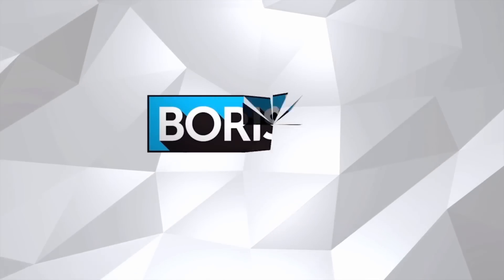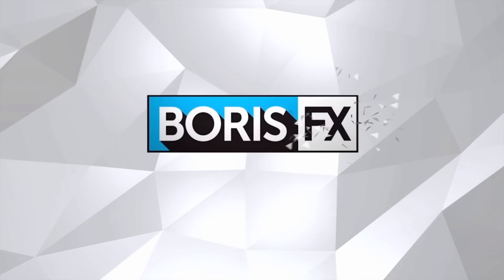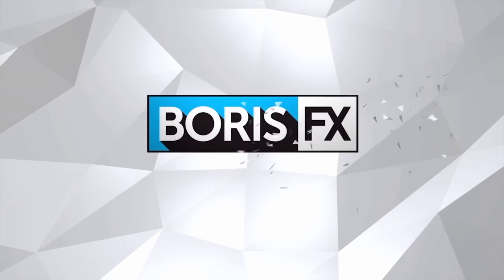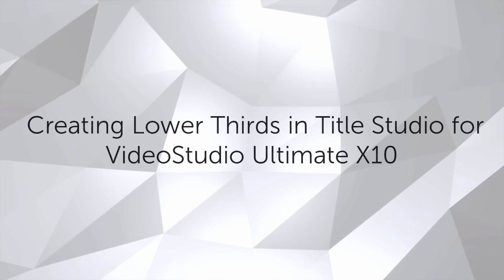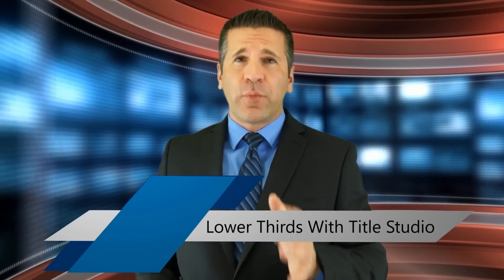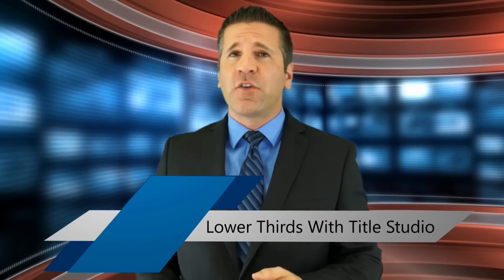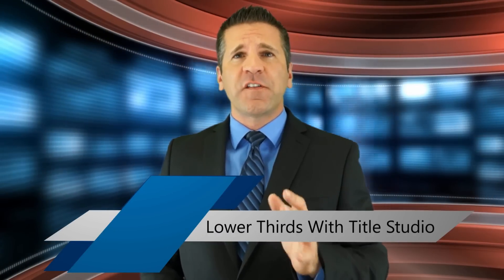Title Studio allows me to easily create and animate advanced lower thirds than other effects in a true 3D environment. We're going to look at how to create those with Title Studio for Corel Video Studio Ultimate 10.